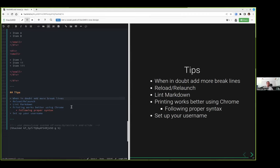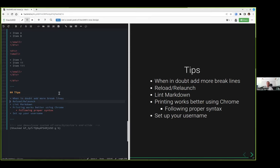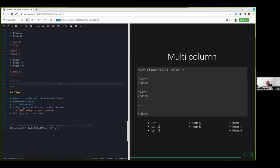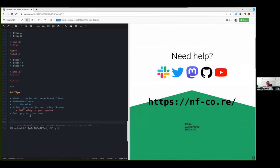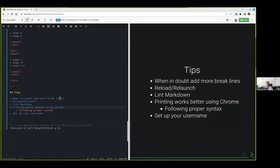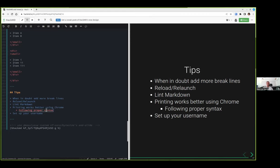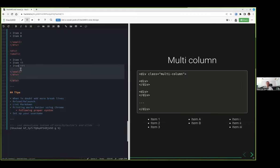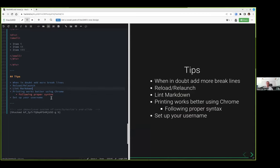Then I have some more tips. When in doubt, if you have any issue, don't hesitate to add more break lines. I've noticed that it works a lot in my case, because the combination between reveal.js and HackMD is very dependent on the break line and the syntax. If something is not working, reload or relaunch. Printing works much better when you're using Chrome, and also following the proper syntax. The less HTML the better as well. I noticed some issues with tables and stuff like that.